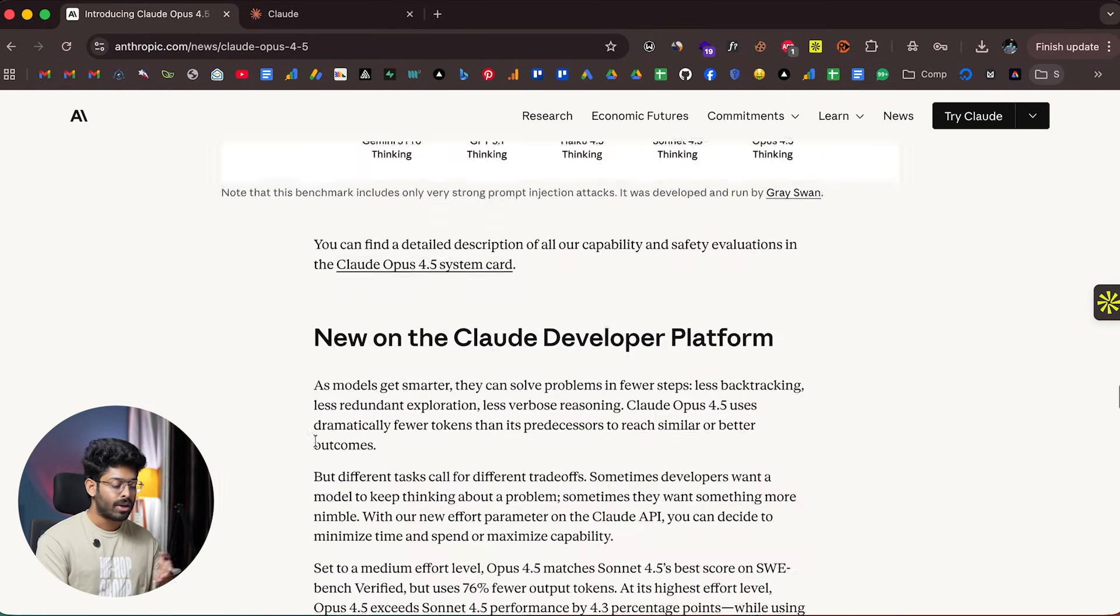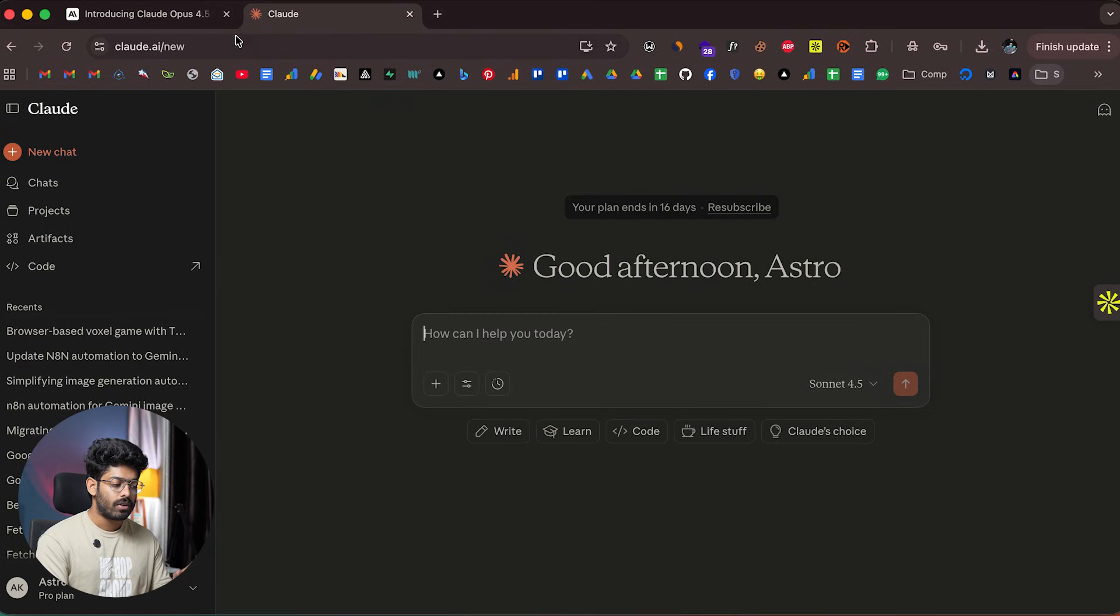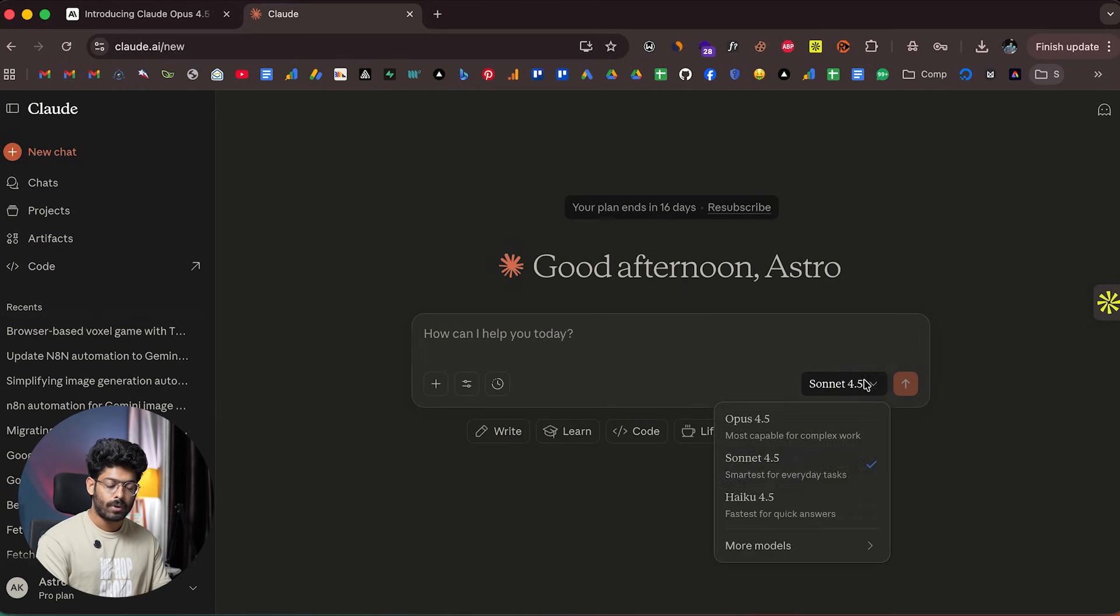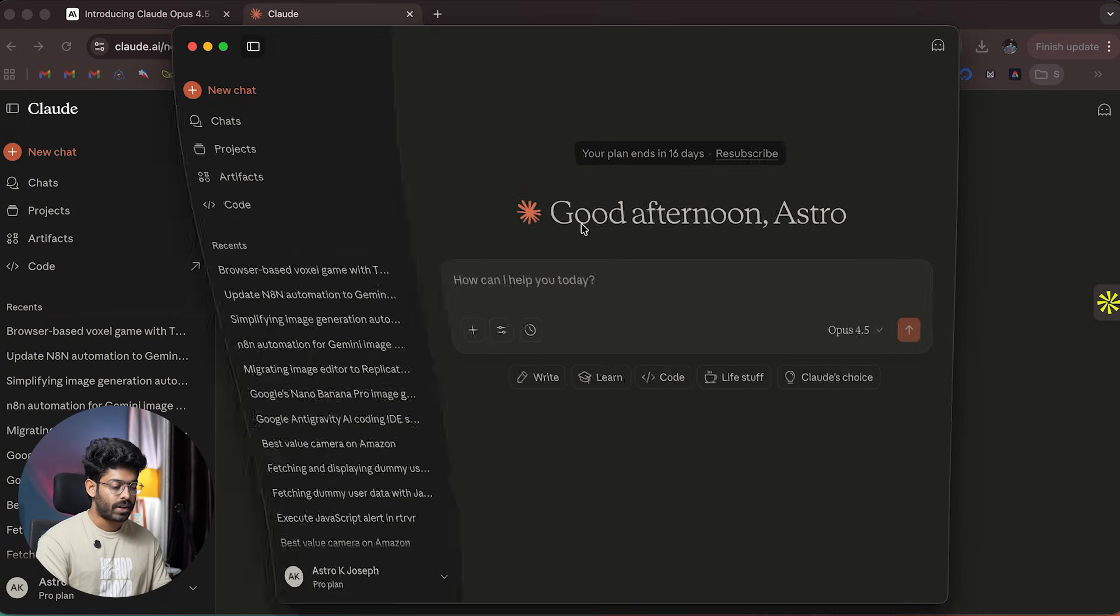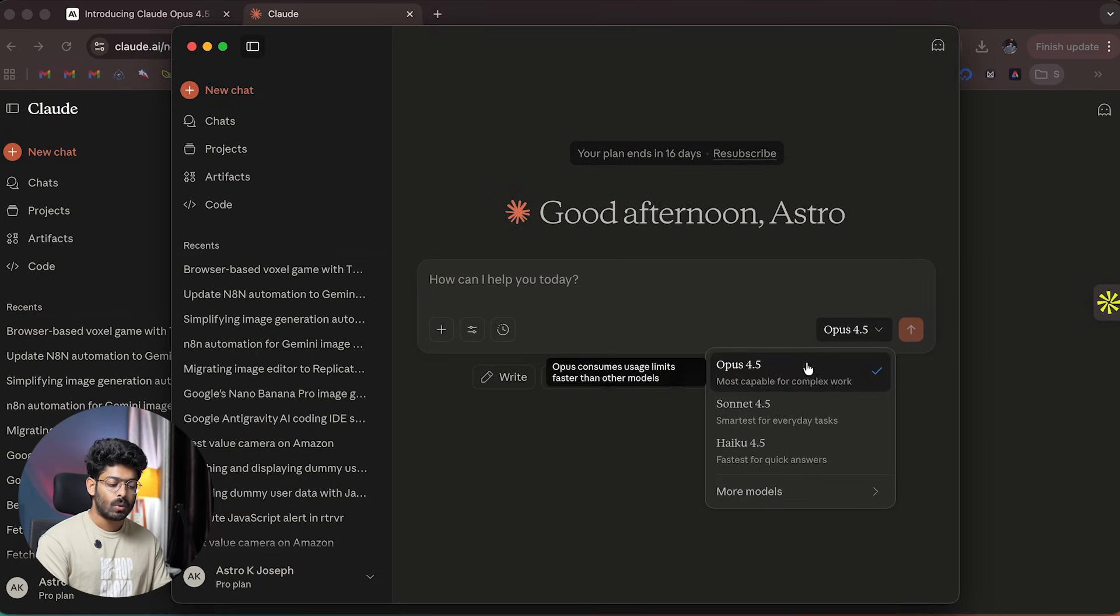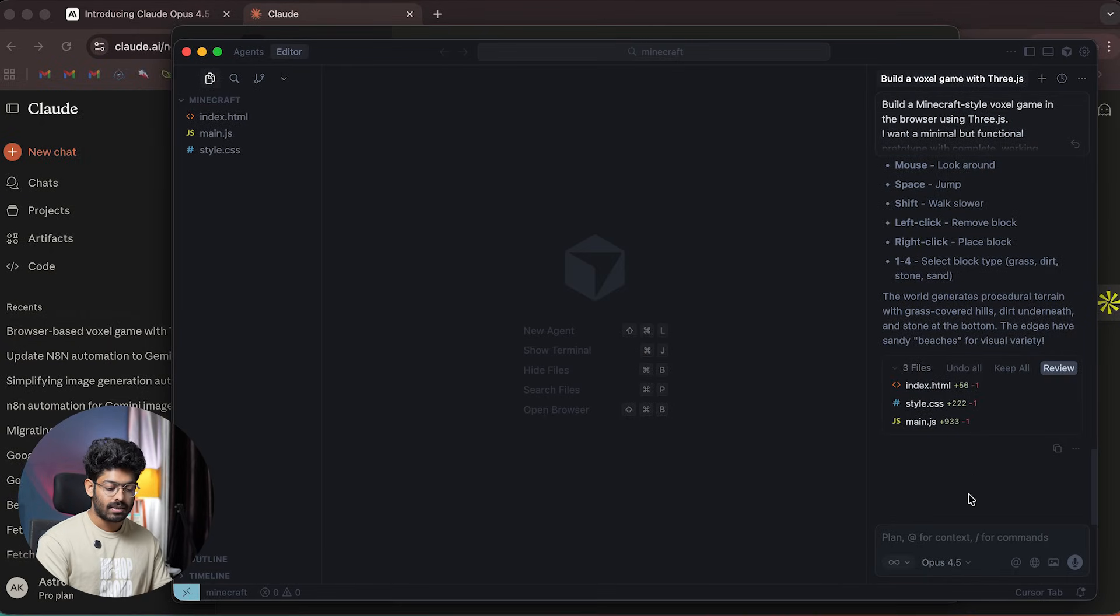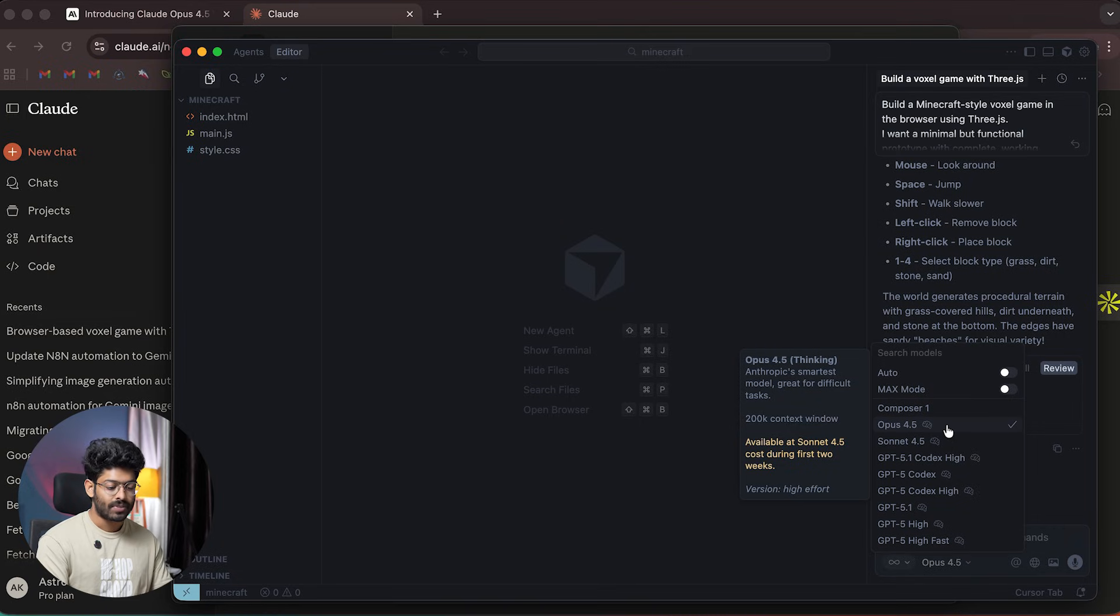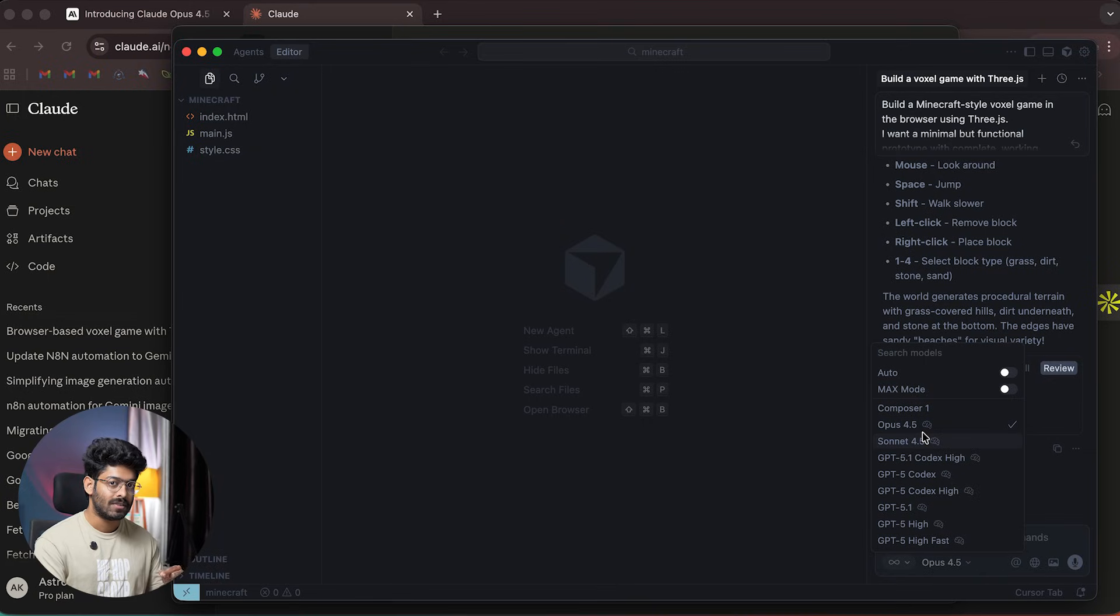If you head over to Claude AI and sign into your account, you can now find Opus 4.5 in the model dropdown menu. If I open the Claude Desktop app, we have Opus 4.5. In Cursor, Opus 4.5 is live already, and it says it's available at Sonnet 4.5 cost during the first two weeks, till December 5th.